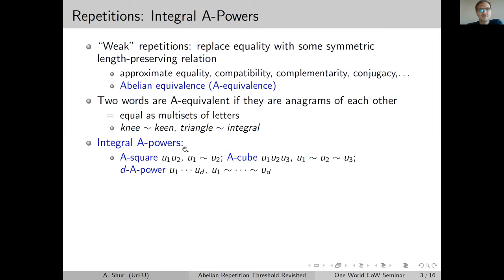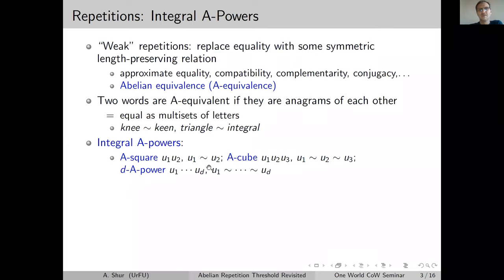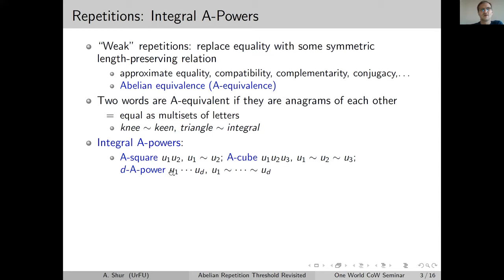When we speak about integral abelian powers, we generalize the notion from the previous slide. An A-square is a word of the form U1·U2, where U1 and U2 are abelian equivalent. An A-cube consists of three such words, and a D-th abelian power consists of D such words, and so on.